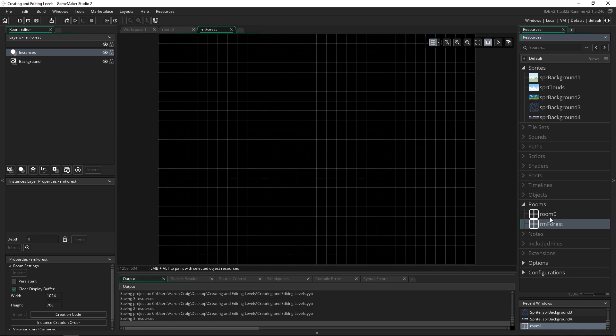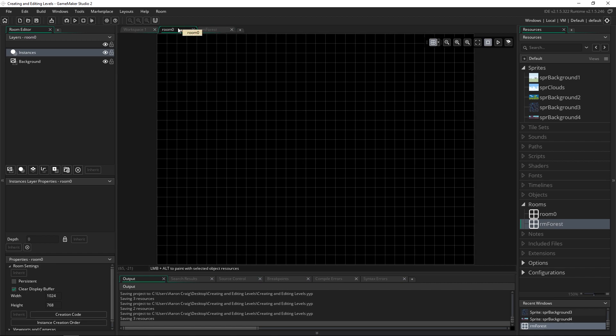So I do a naming convention of typing RM so that I know it's a room and then the name and there you have it. So now we have two rooms in our game, two different levels, and you can switch between them by using the code room go to and putting the name of the room in there.